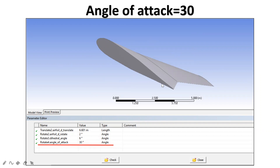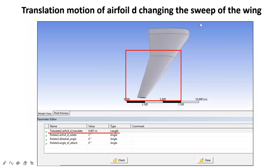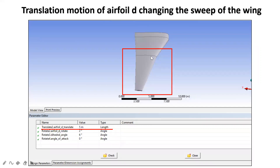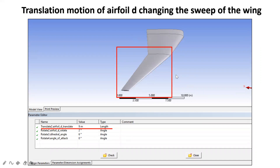Next is the translation and motion of the airfoil, which changes the sweep of the wing. Airfoil D translates forward and backward; depending on this movement the sweep angle changes while the area remains constant. In the first case we kept the D translation at 6.601 meters; next we set it to five meters, and you can see the difference while the area stays the same.